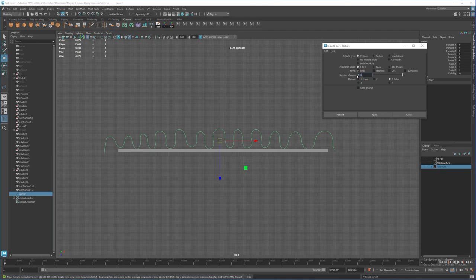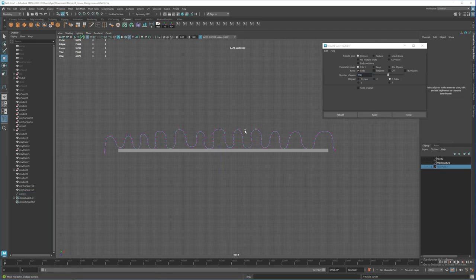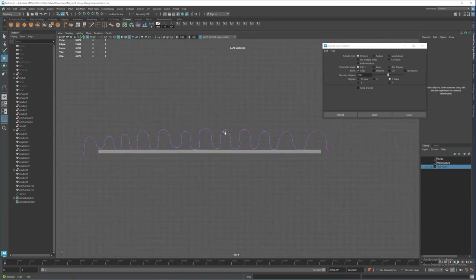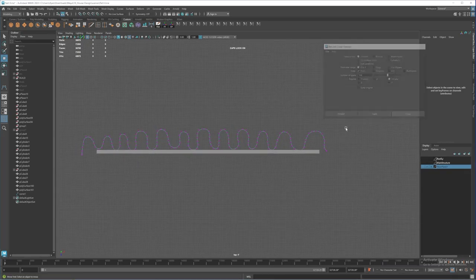I'll use 150 and apply. I think 150 is looking nice, so I'm going to close this.